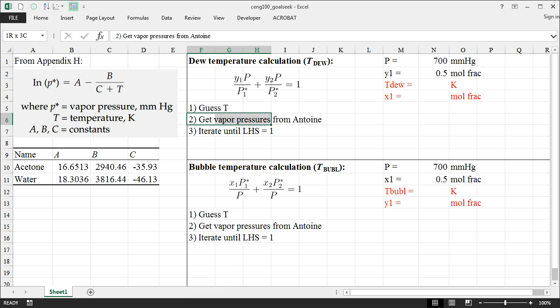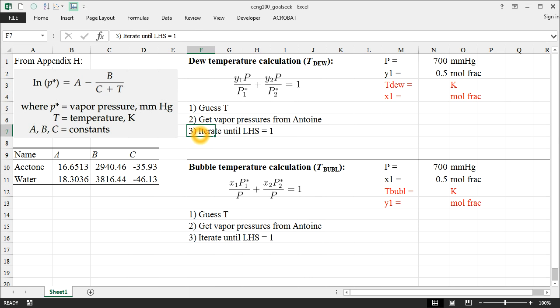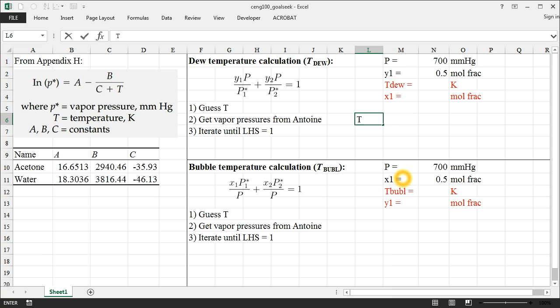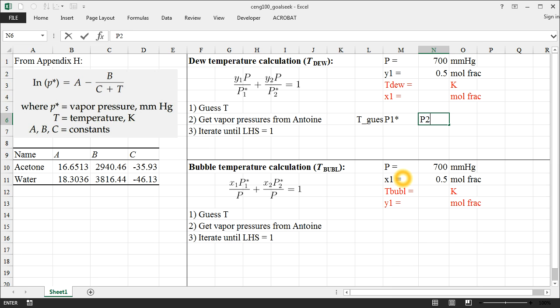So the solution procedure is going to look like what I've shown over here. Step one will be to just guess a temperature. We don't know what that temperature is yet. The next thing we'll do is calculate the vapor pressures using our Antoine equation. And finally, we're going to iterate on temperature until our left-hand side of the equation is equal to one. And that's the step where Goal Seek is going to help us out quite a bit.